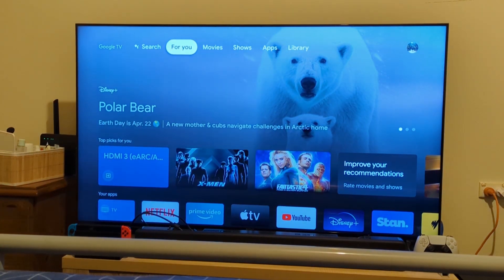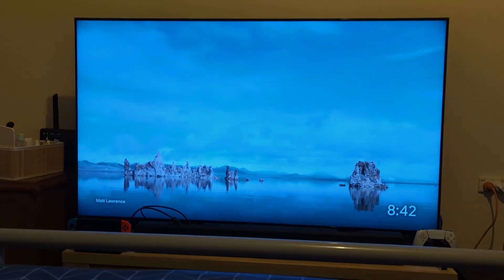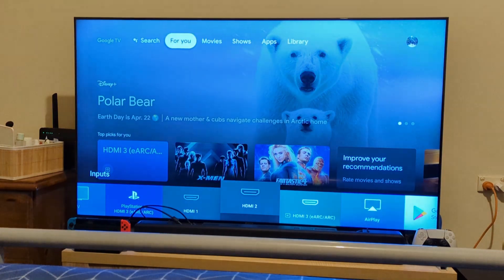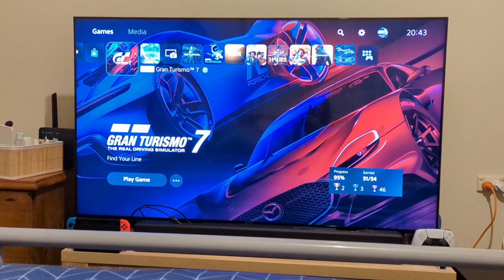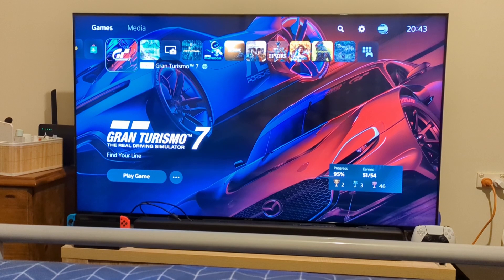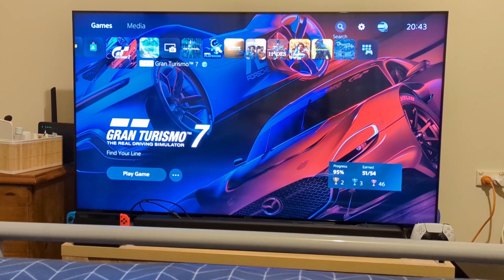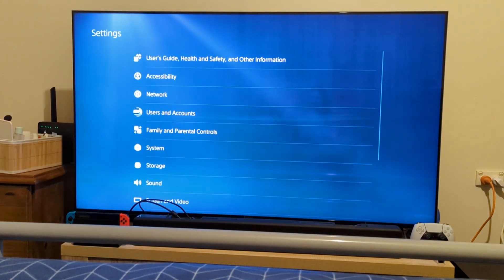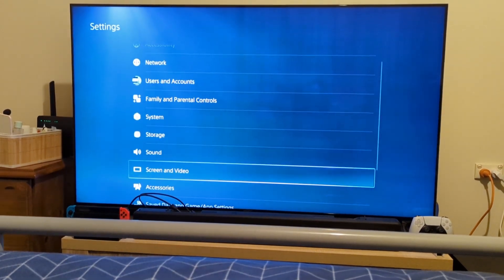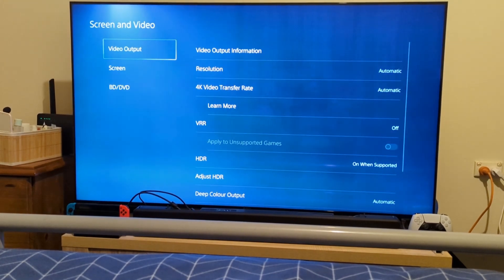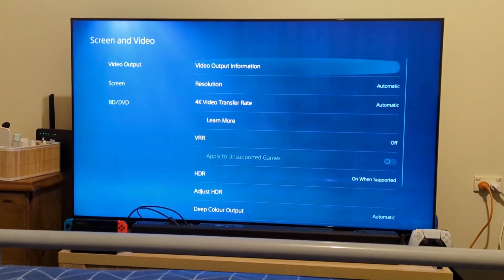Once we get to the PS5 menu, you want to then navigate back to your Settings, go down to Screen and Video. From there you want to go Video Output and then to VRR.